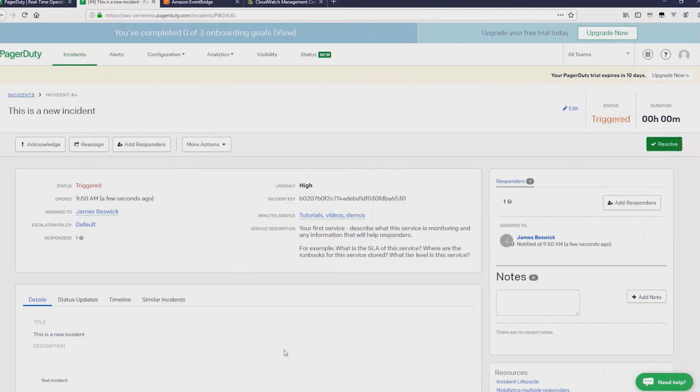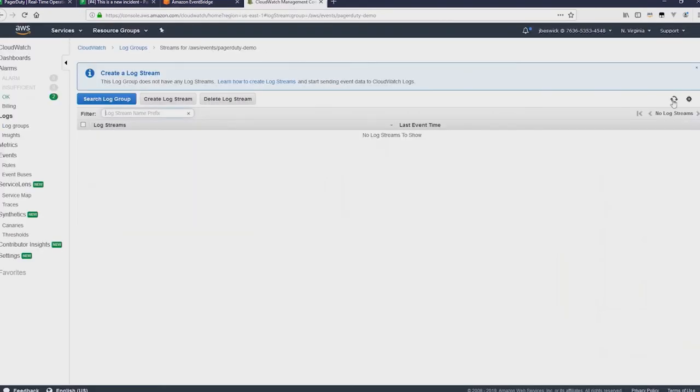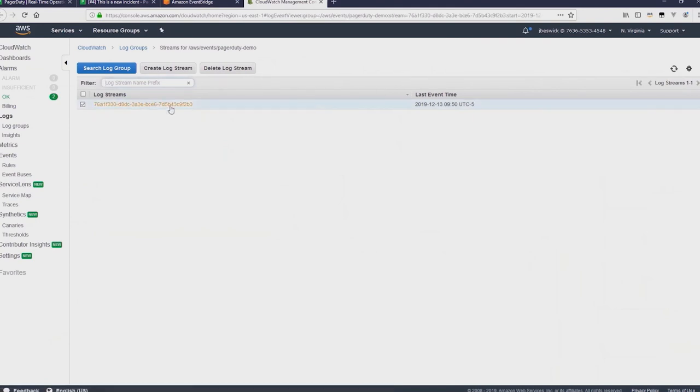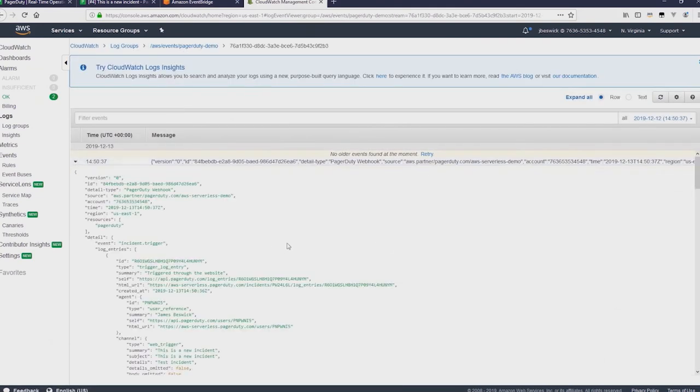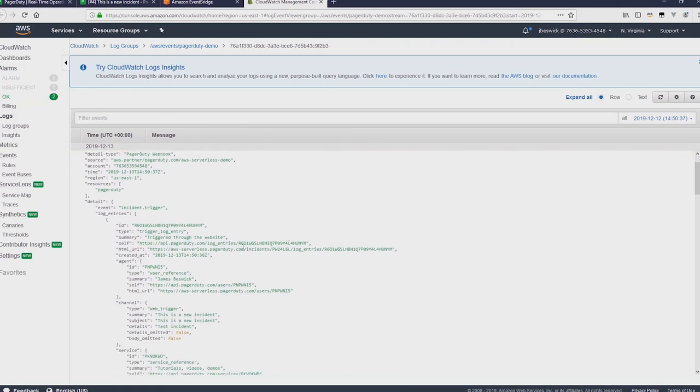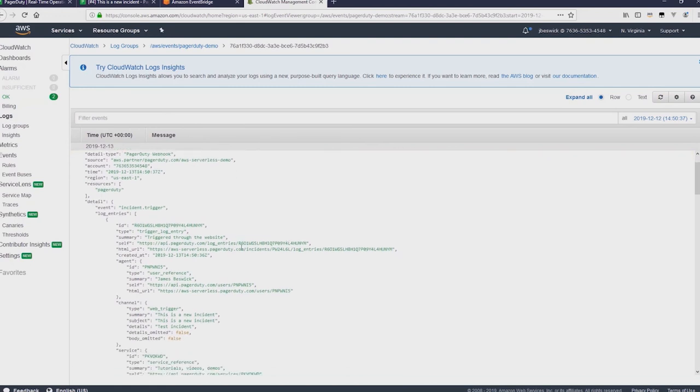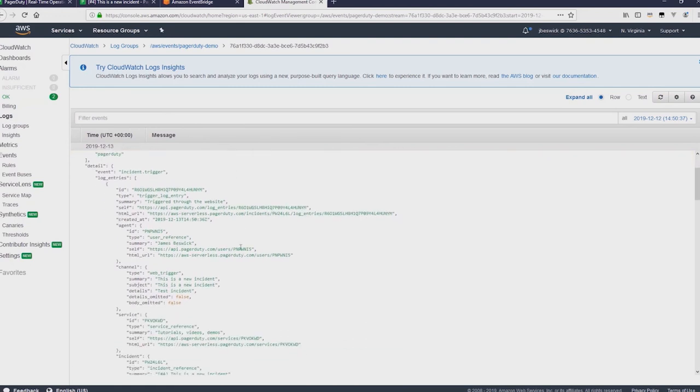Great, that's created. And now back in CloudWatch, we'll see that if I just refresh the log stream, there's now a log stream showing that event. I'll open up this. It shows all the JSON. And in there, you can see there's a summary of this is a new incident, the same subject.